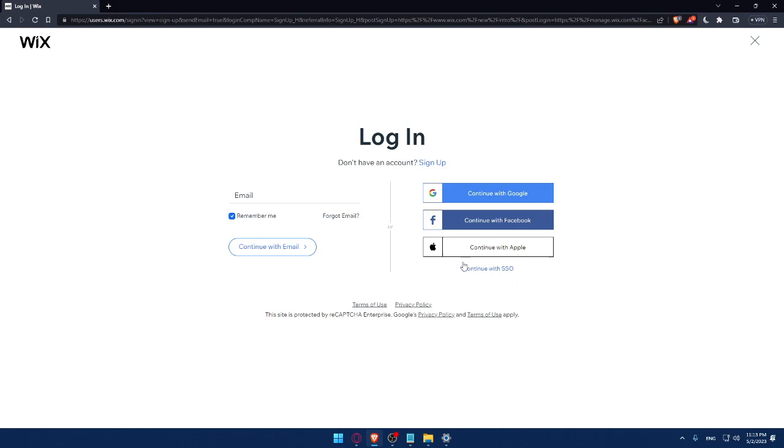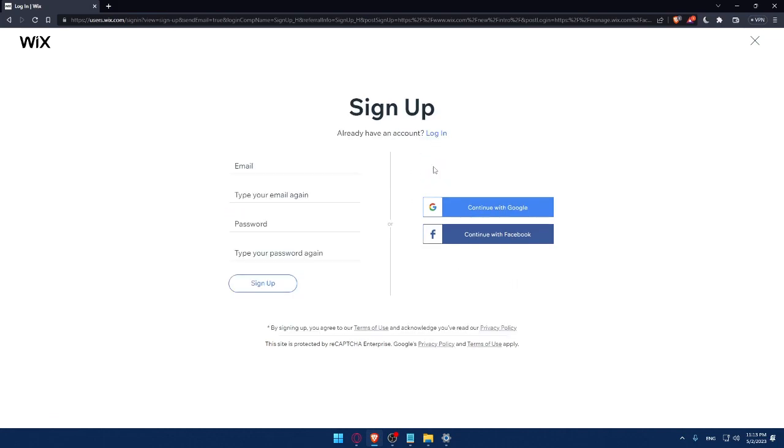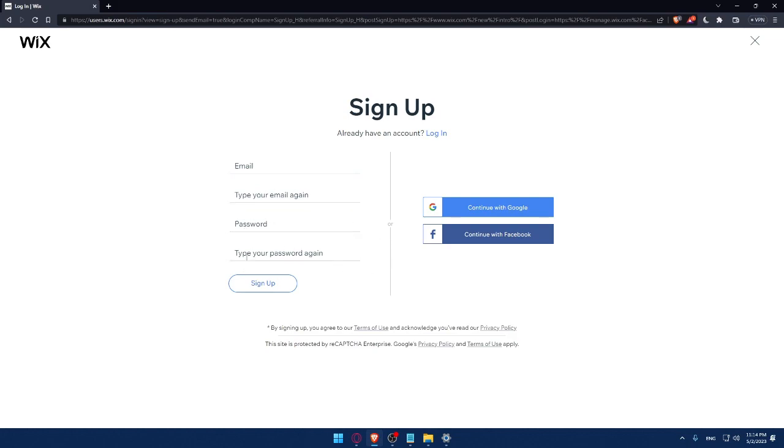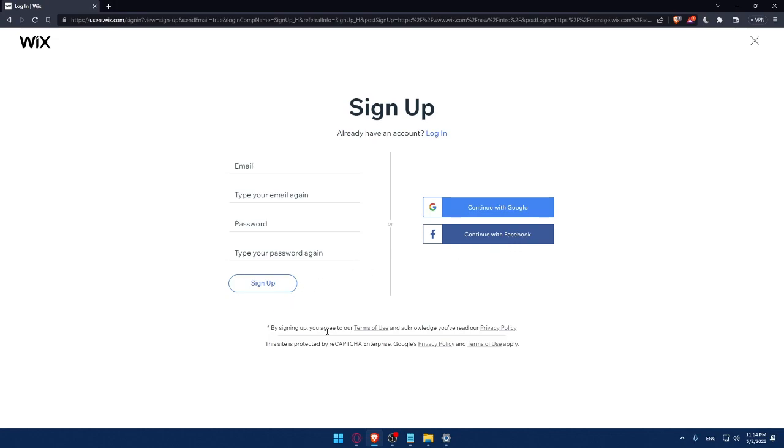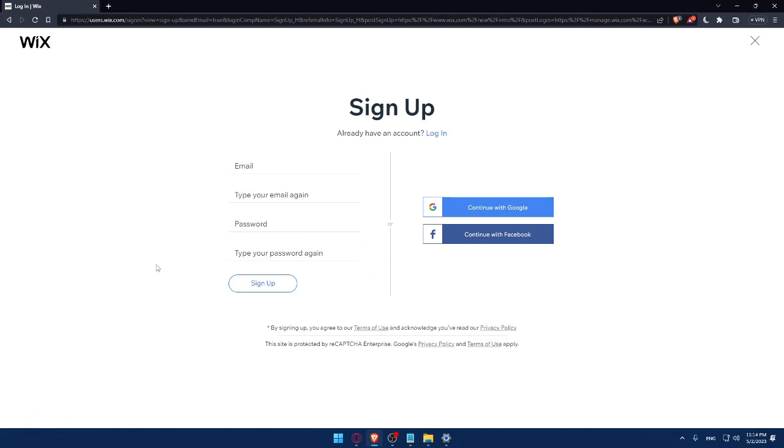If you don't have an account, click on the sign up option. From here you can create your account by entering your email, retyping your email, creating a password and typing your password again, then clicking sign up. You can also create your account with a Google or Facebook account. By signing up, you agree to the terms of use and acknowledge you've read the privacy policy.